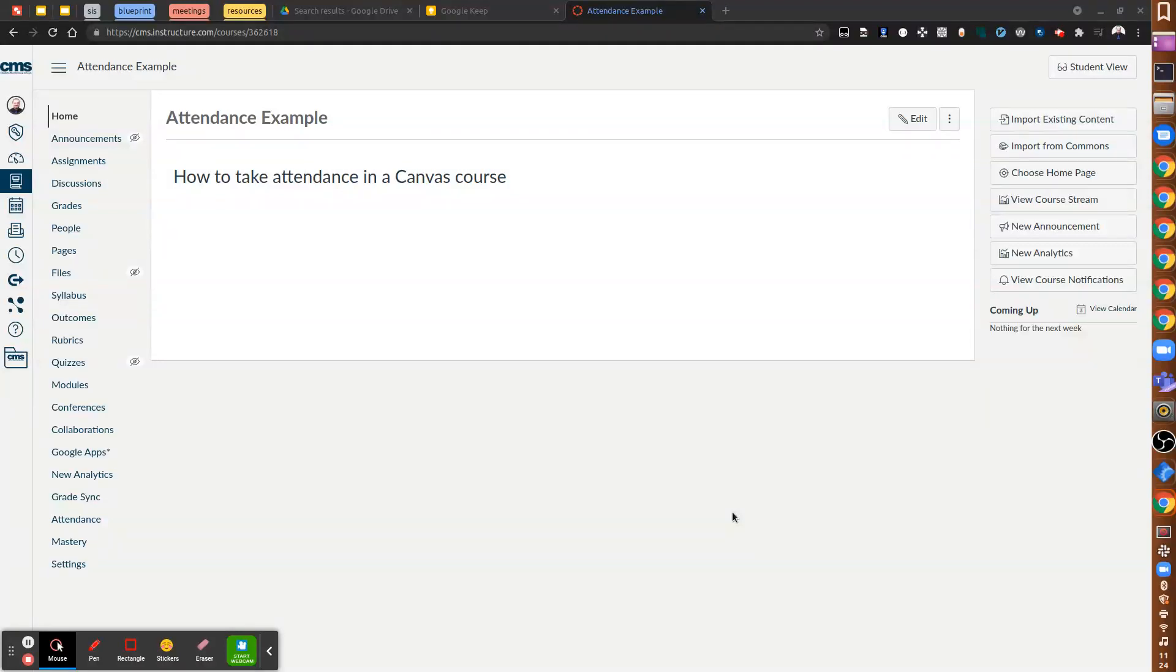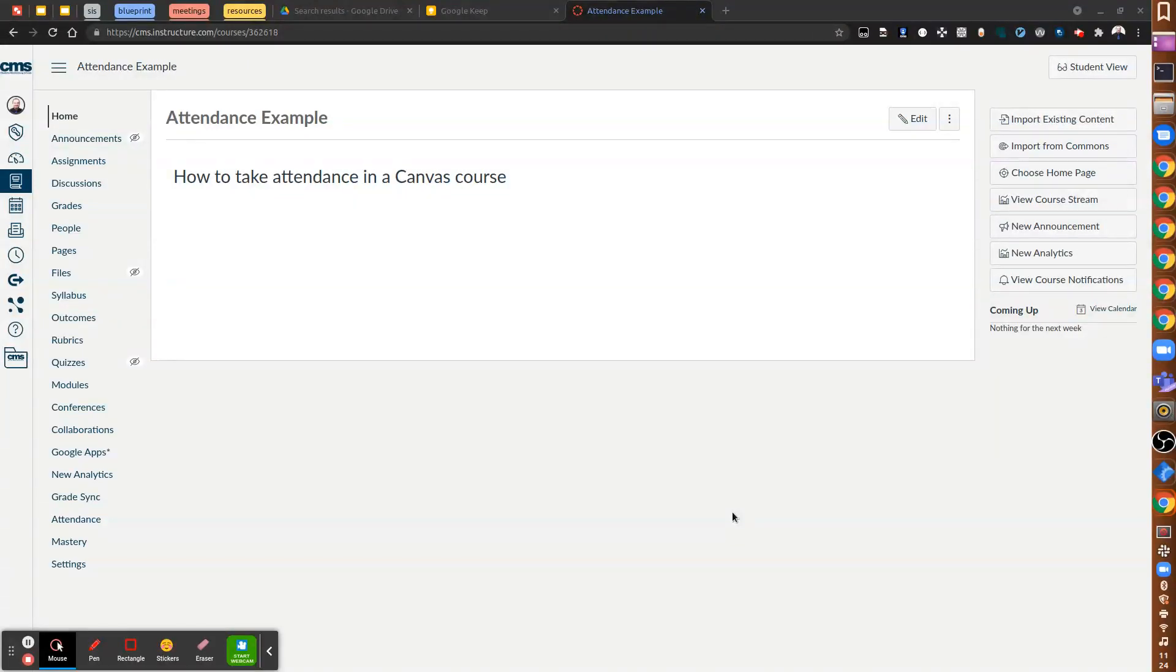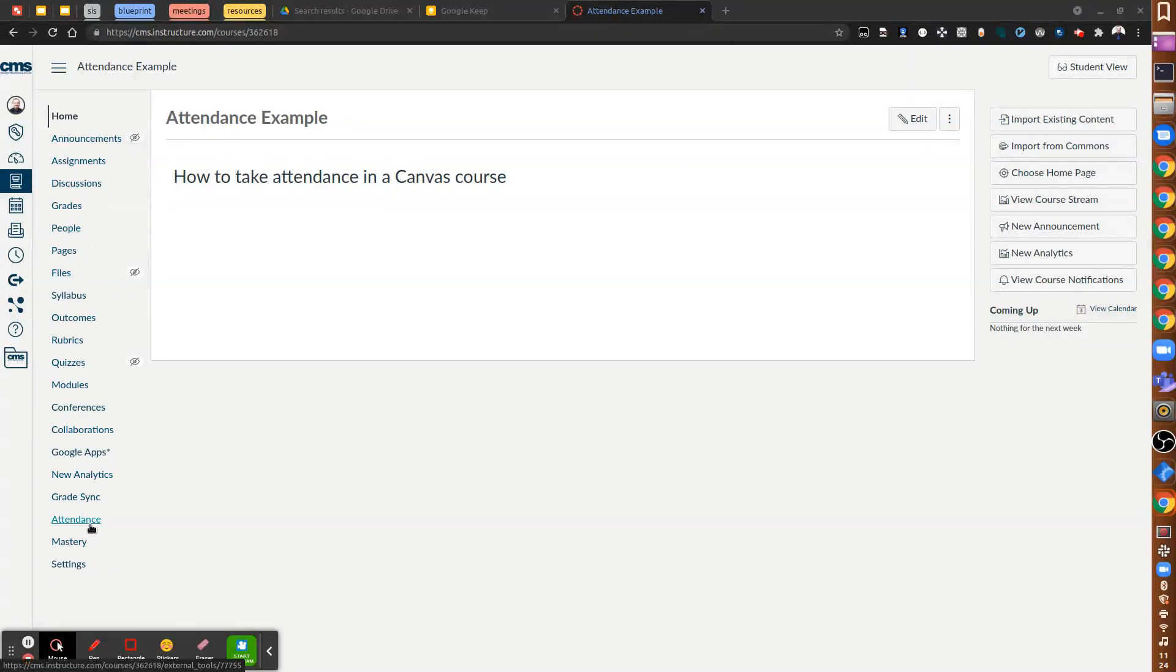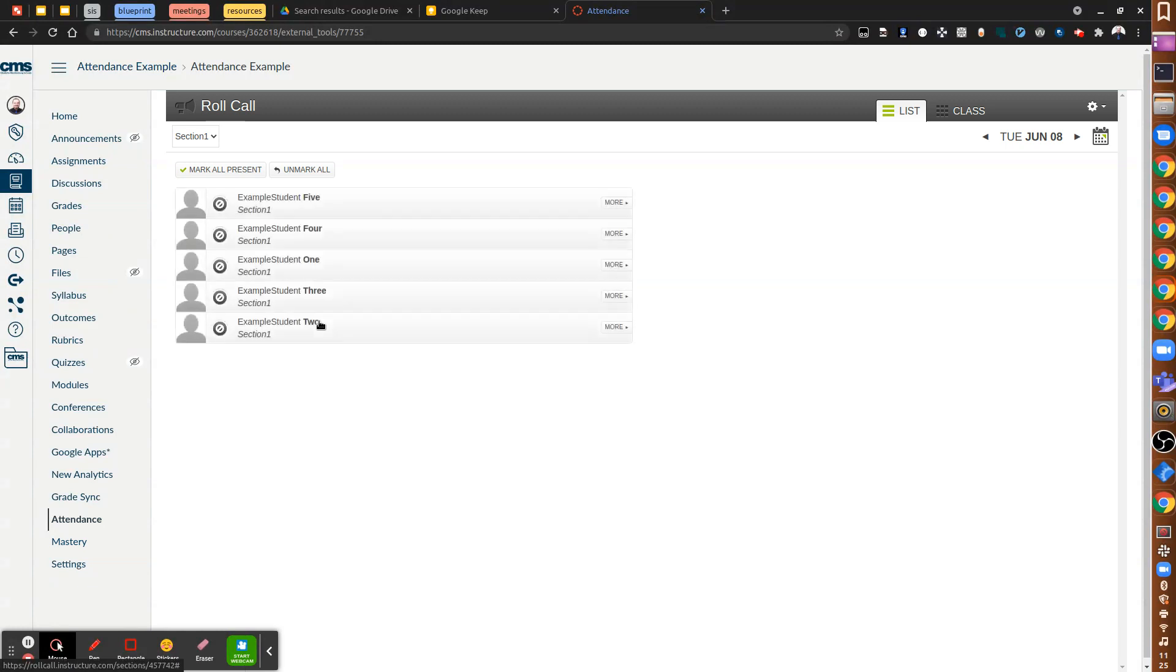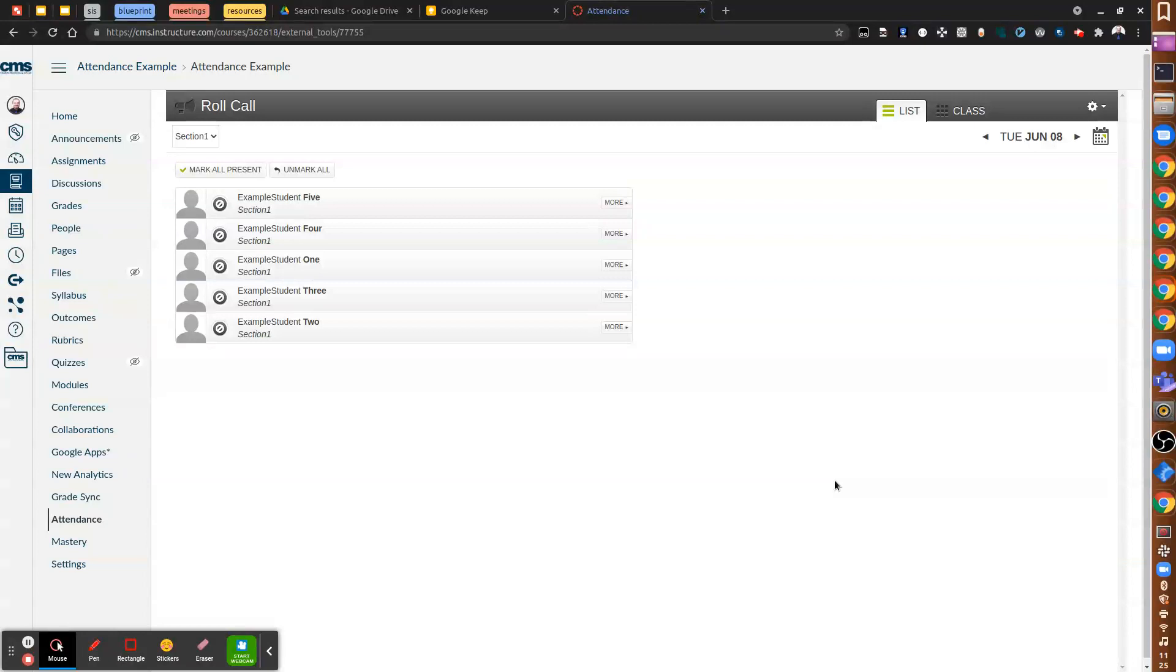Hello. I'm going to show you how to take attendance in your Canvas course as a teacher. So first off, in your course navigation, somewhere along here, you should see the Attendance button. You want to leave that enabled for your course navigation so that you can get here. And what that will load is the Roll Call Attendance app you see right here in Canvas.